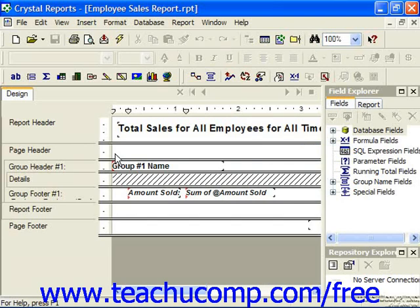When you create a new blank report, you are given five report sections to use by default: the report header, the page header, the details section, the report footer, and the page footer.